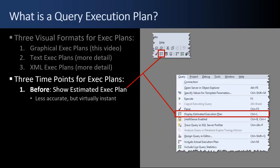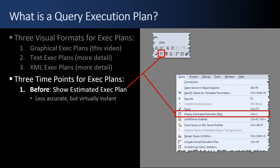There are three time points at which execution plans can be captured: before, during, and after. Here is a before estimated execution plan. It's the leftmost button here with the little boxes. You can also click the query menu and display estimated execution plan. This is less accurate, but it's virtually instant. You don't have to run the query for 15 minutes to get the plan. And 99% of the time, the estimated execution plan is going to be the same thing as the actual execution plan. You just don't have to wait.